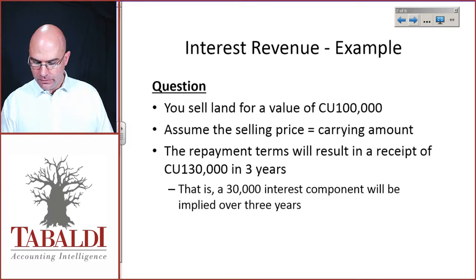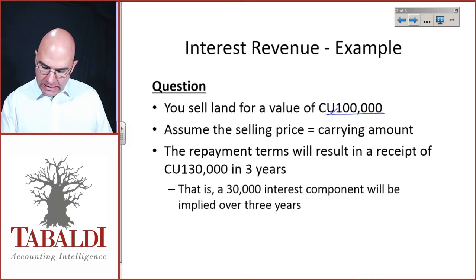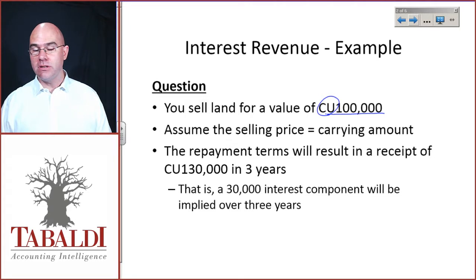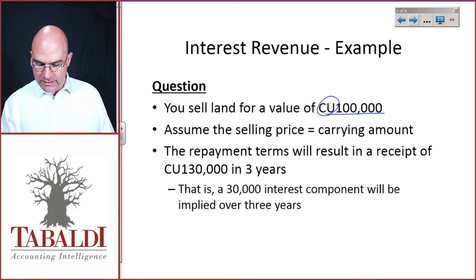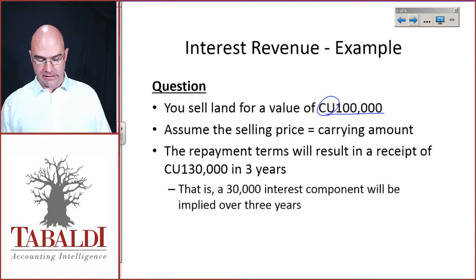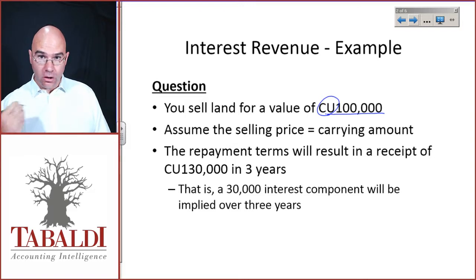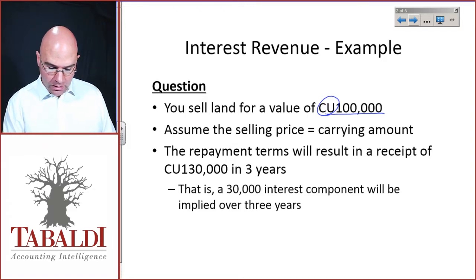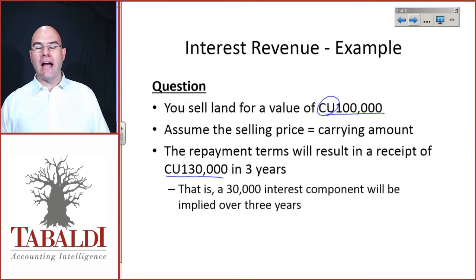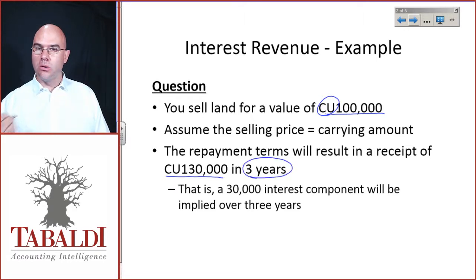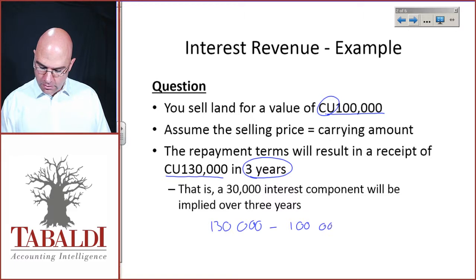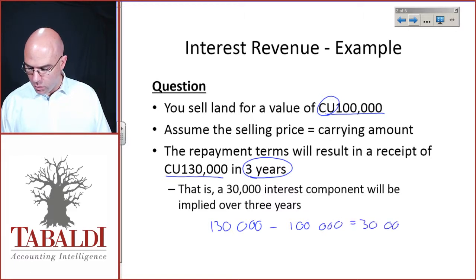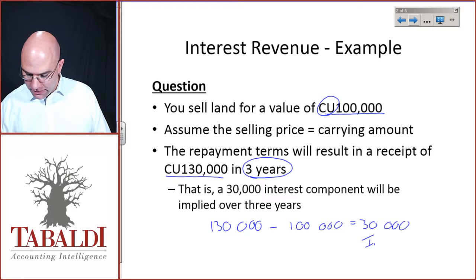So you sell land for a value of 100,000 — I've used CU to denote currency units; it may be dollars, rands, euros, whatever your functional currency is. Assume that the selling price equals the carrying amount of this land, and that this loan given to the purchaser will result in a payment of 130,000 in three years that you will receive. The difference between 130,000 and 100,000 gives you 30,000 — and that will be interest.